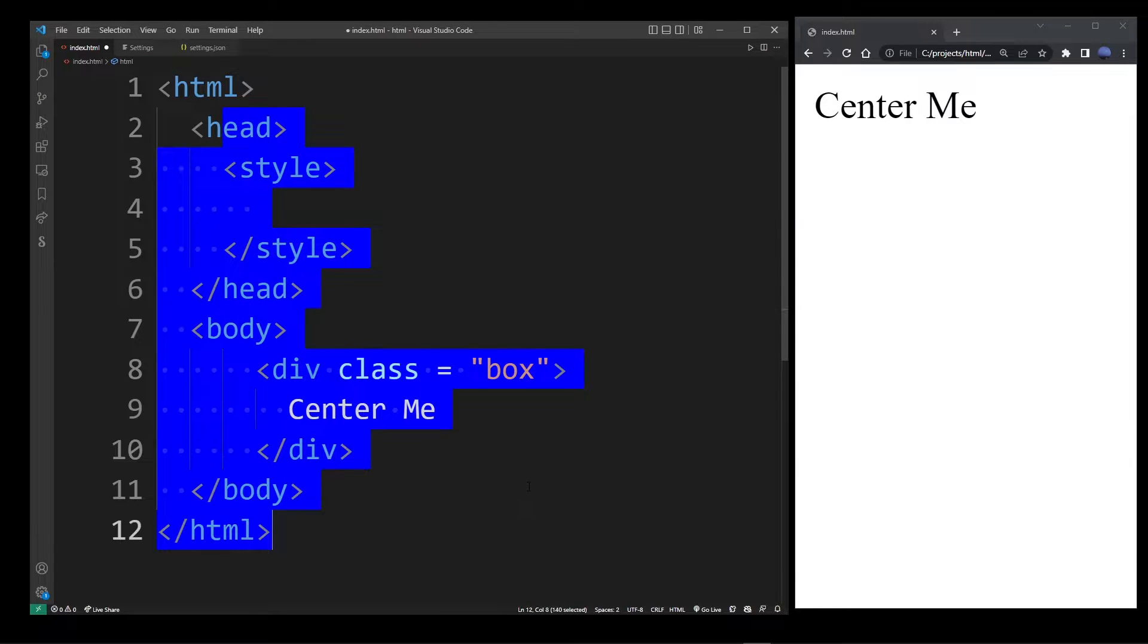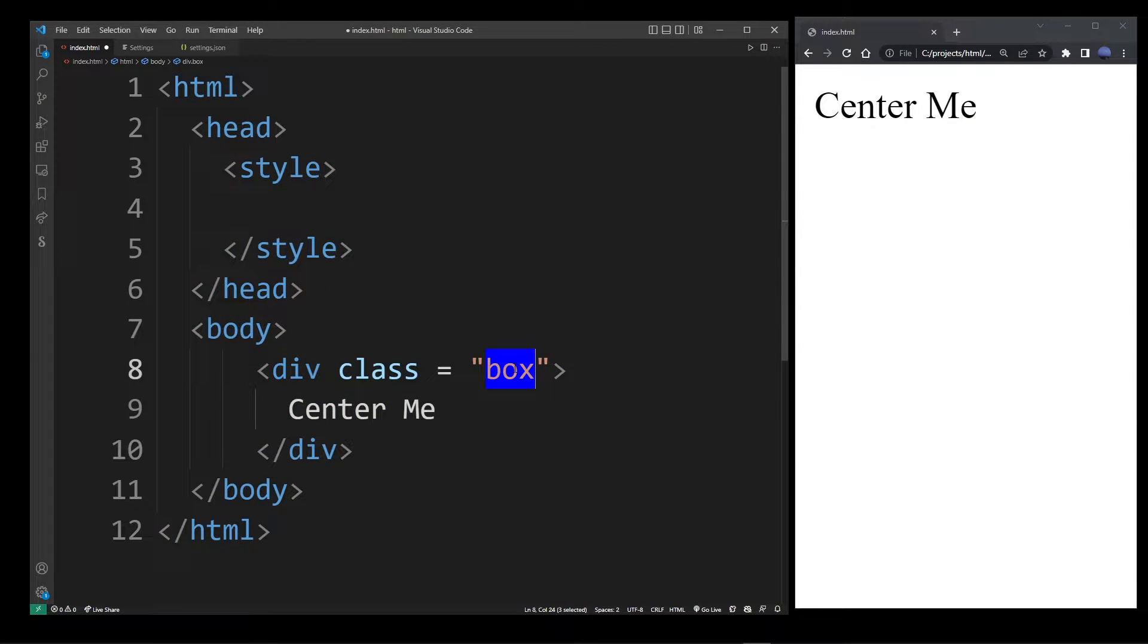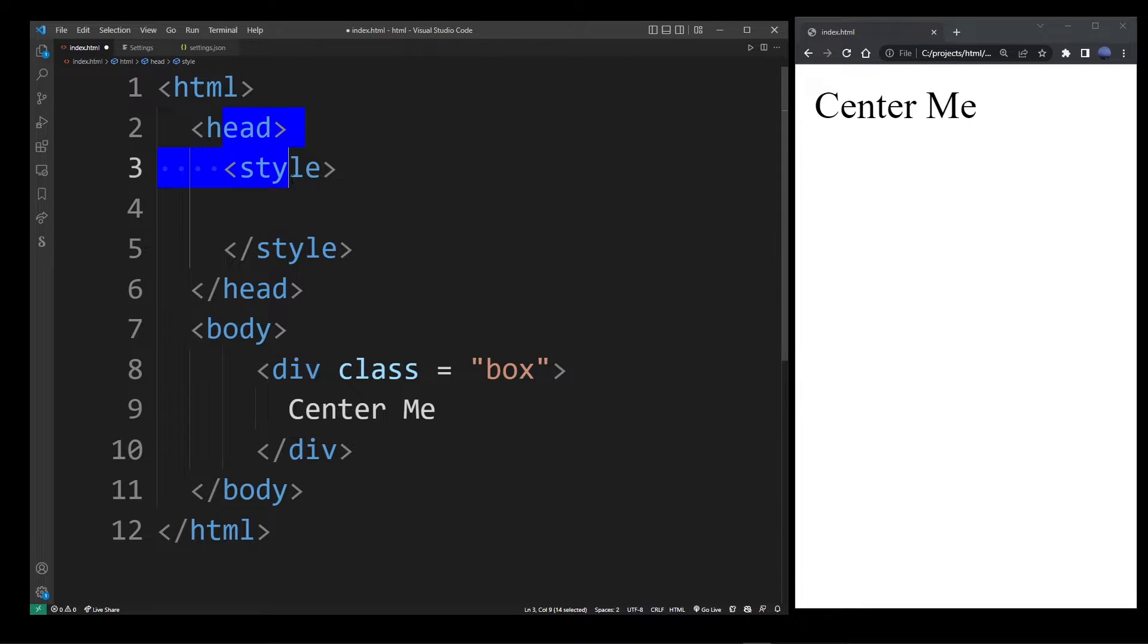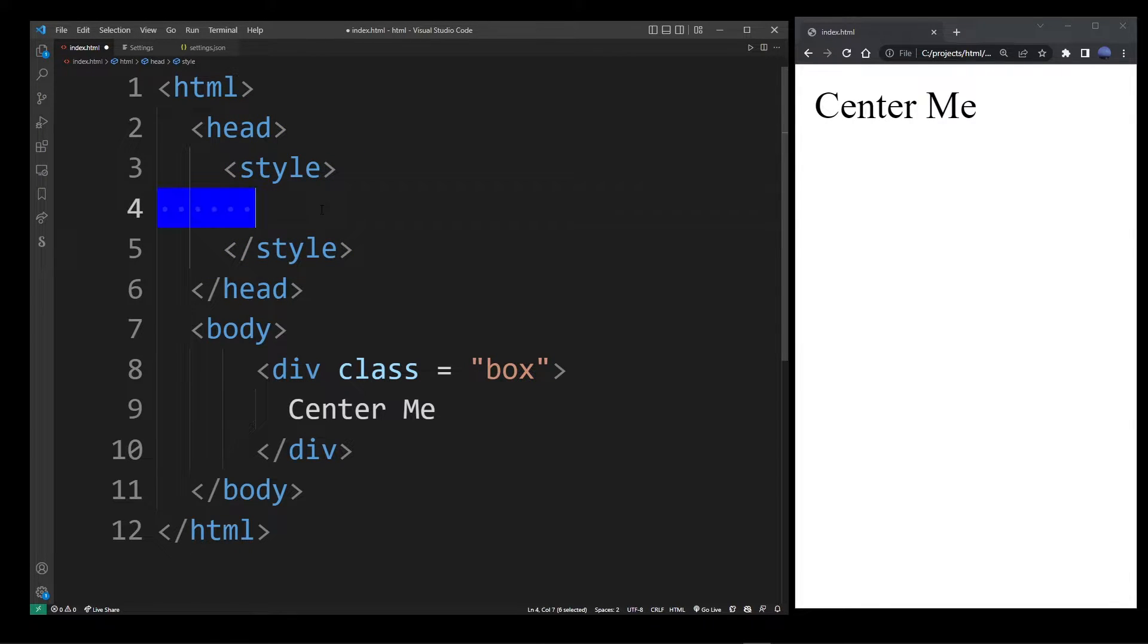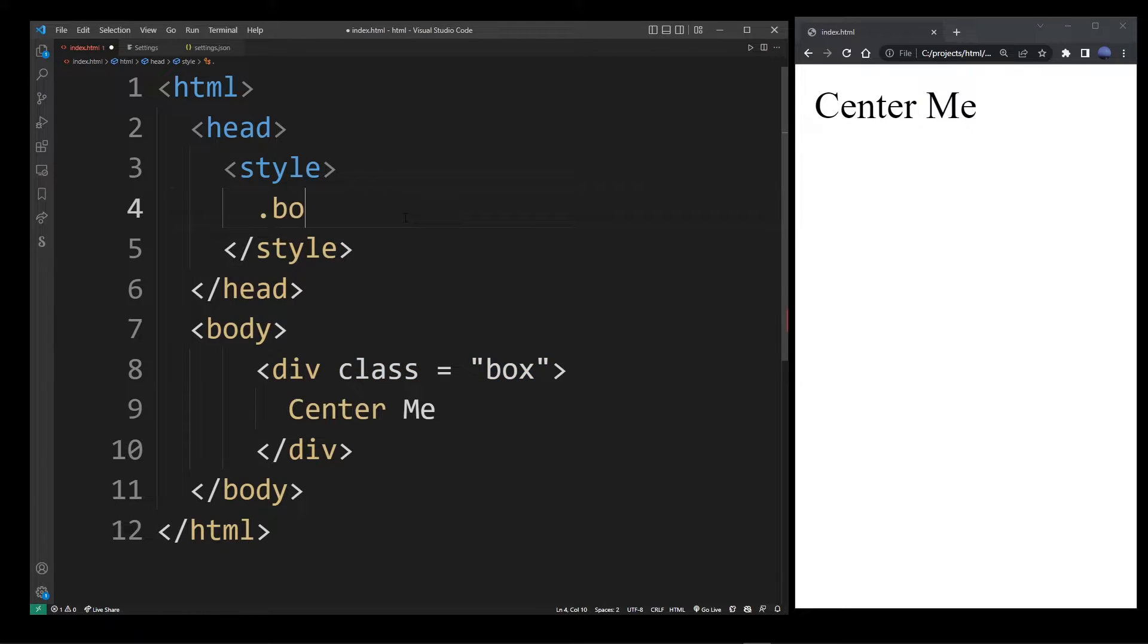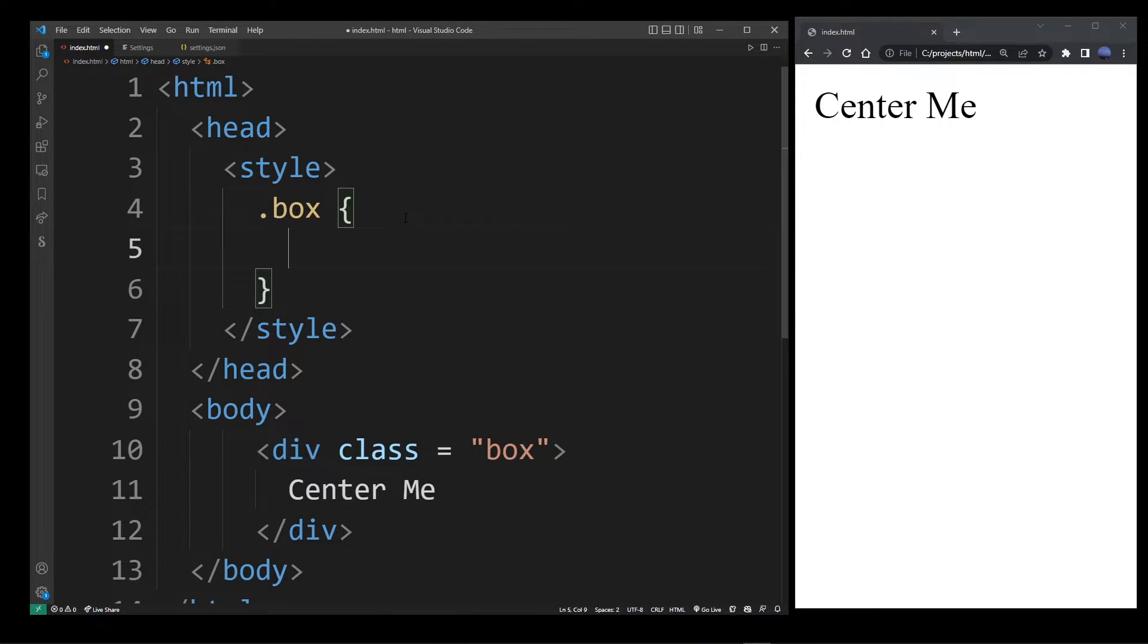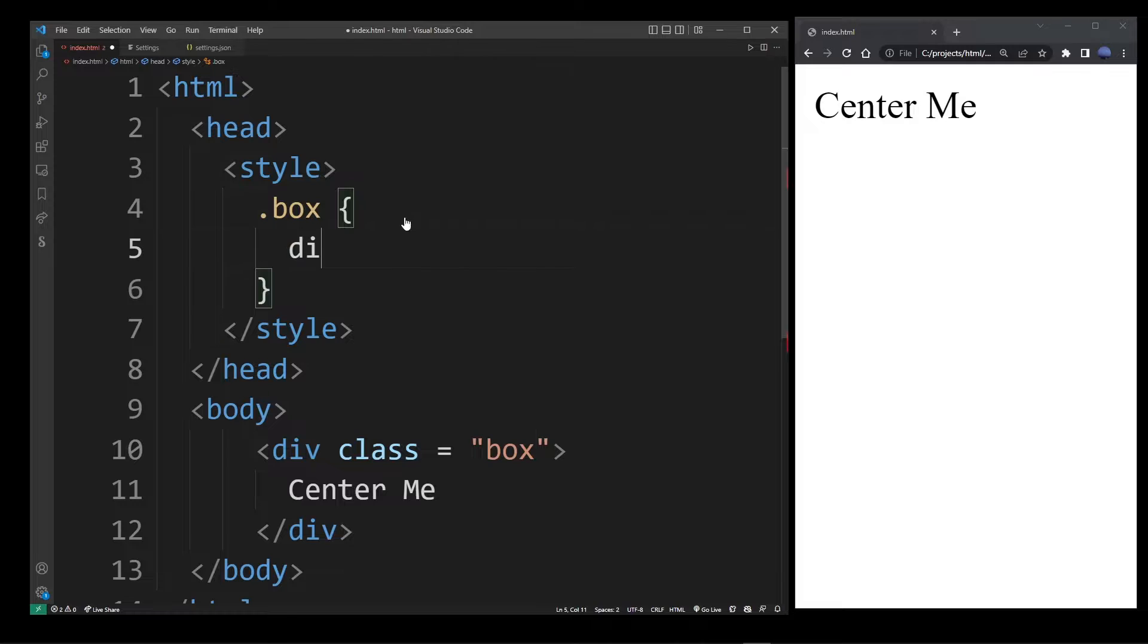Here I have my basic HTML file with a class box and some text in a div. On top I have header and style. I'm going to define a class to apply to that div and call it box with a dot in the beginning.